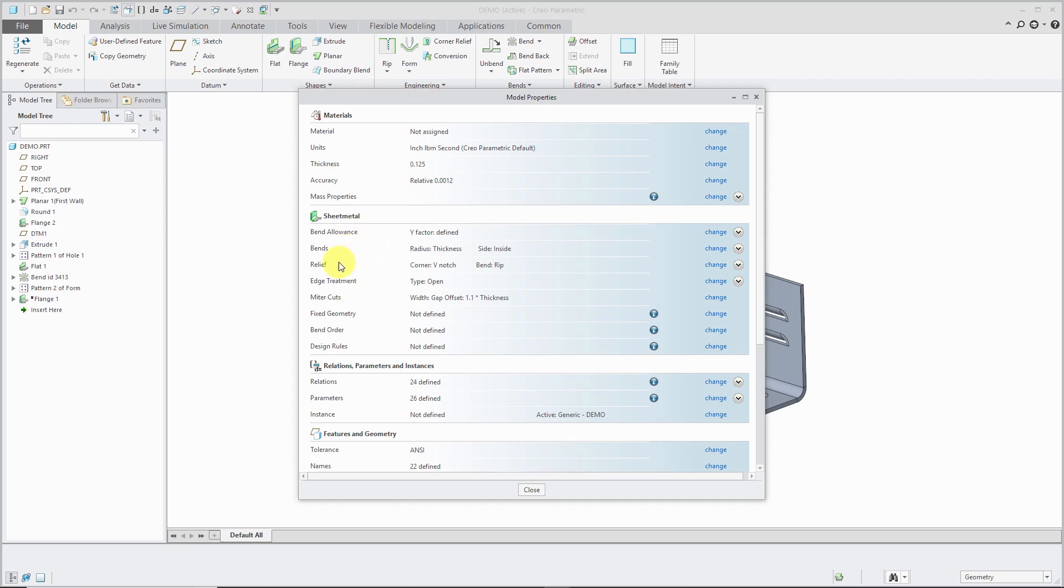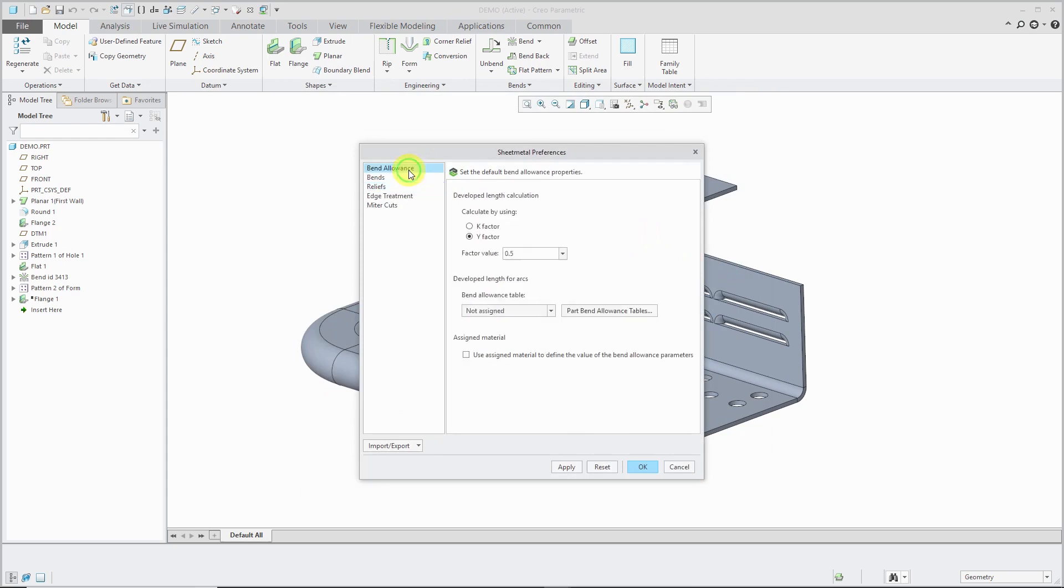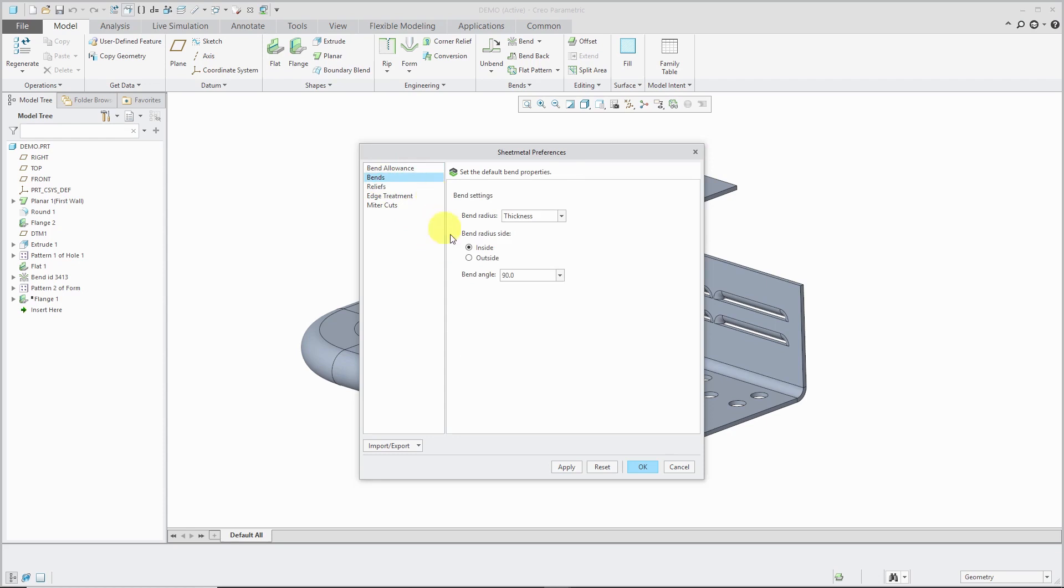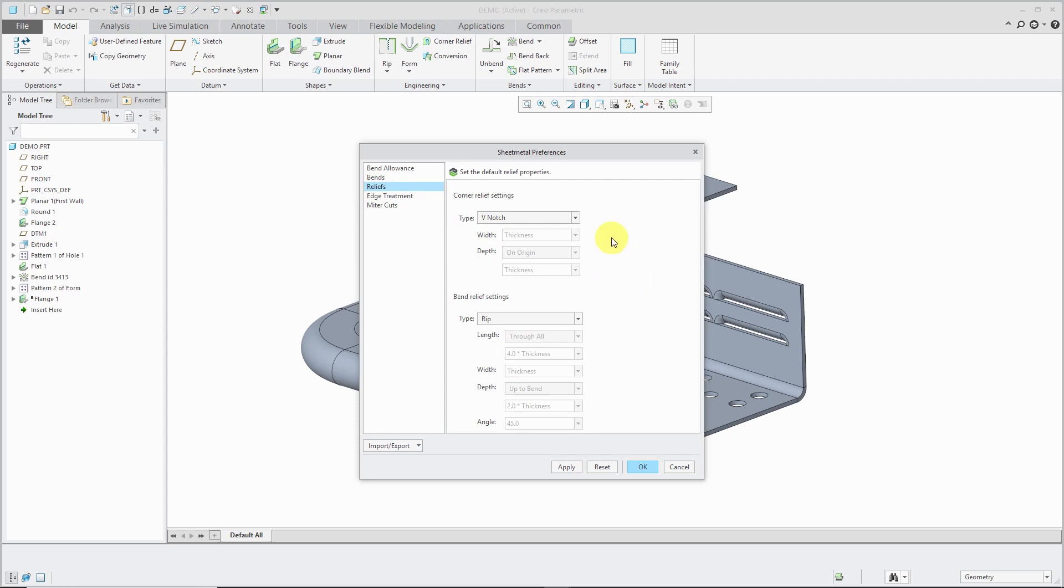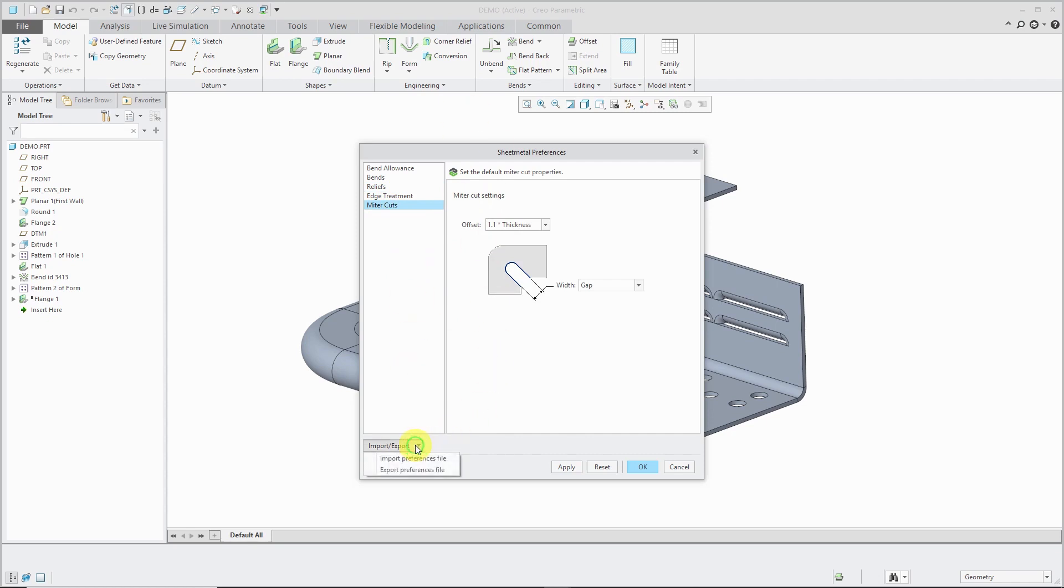Underneath the sheet metal section, we have Bend Allowance, Bend Relief, Edge Treatment, and Miter Cuts. If I click the Change for any one of these, you get a dialog box where you can change your bend allowance, or the default setting for how you're creating bends in the model, and here's my default relief for some of the different secondary walls that I'm putting in. And by the way, you can set up all this stuff and then you can import and export a sheet metal preferences file.